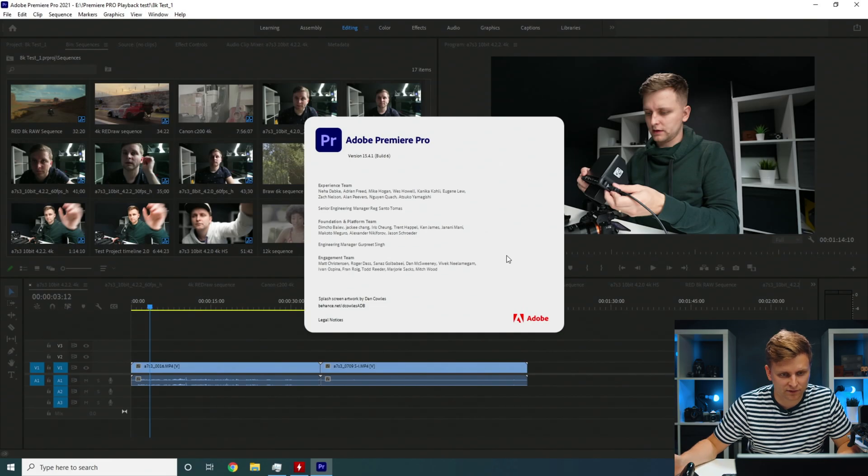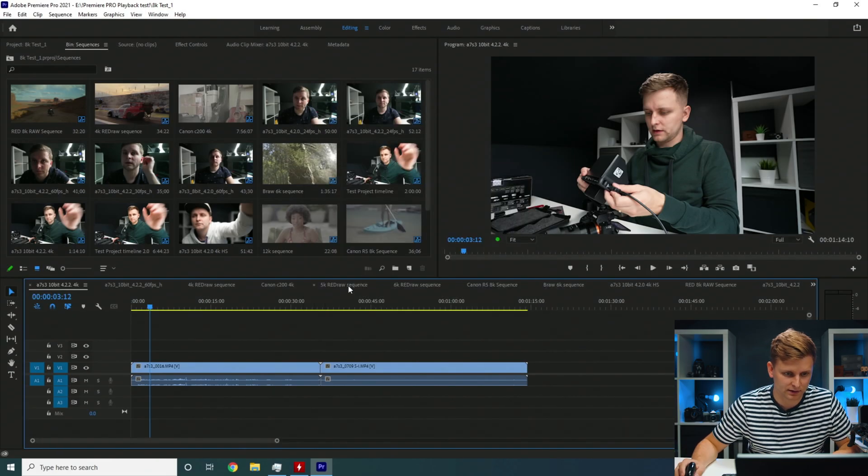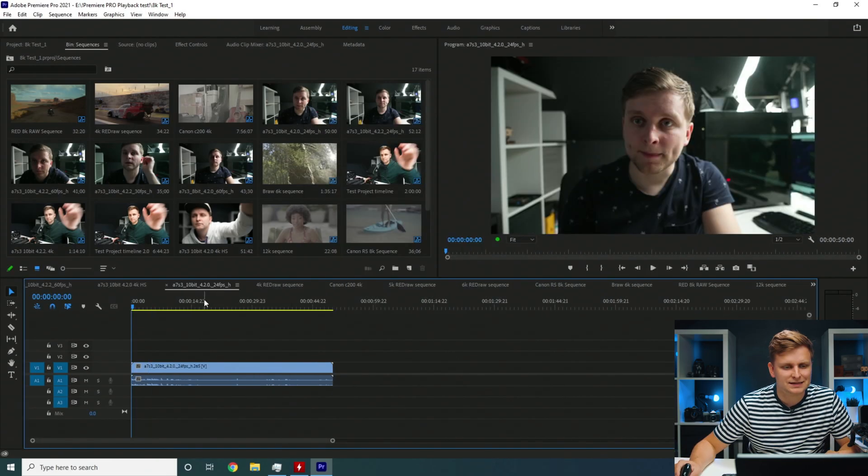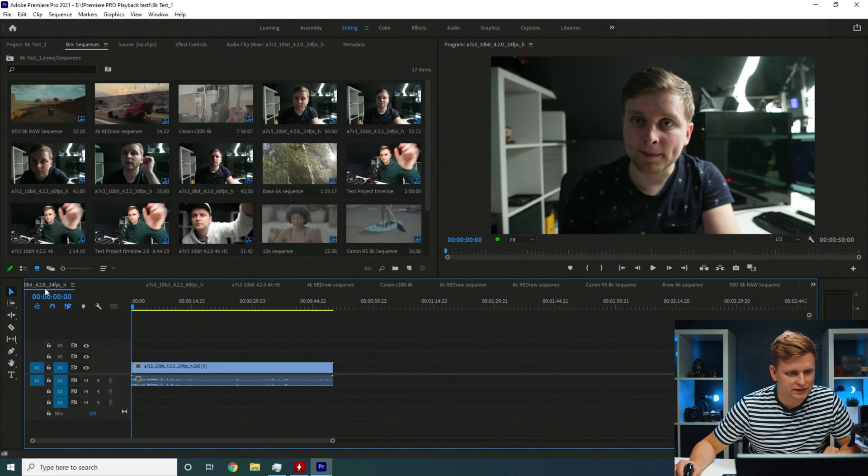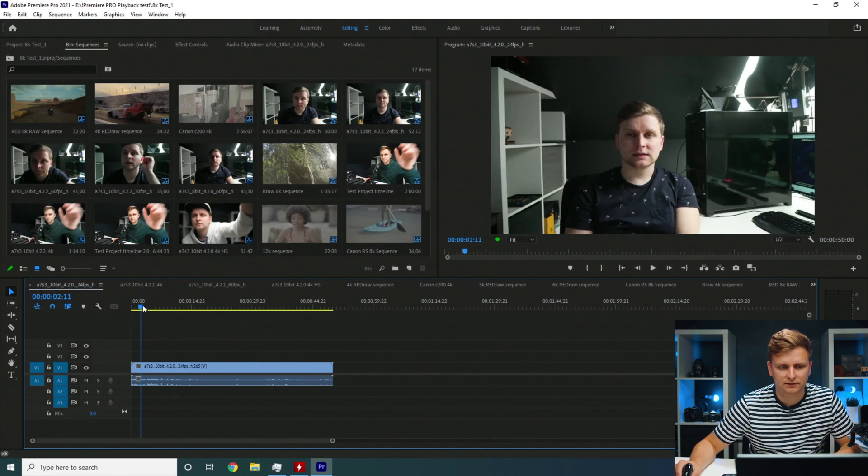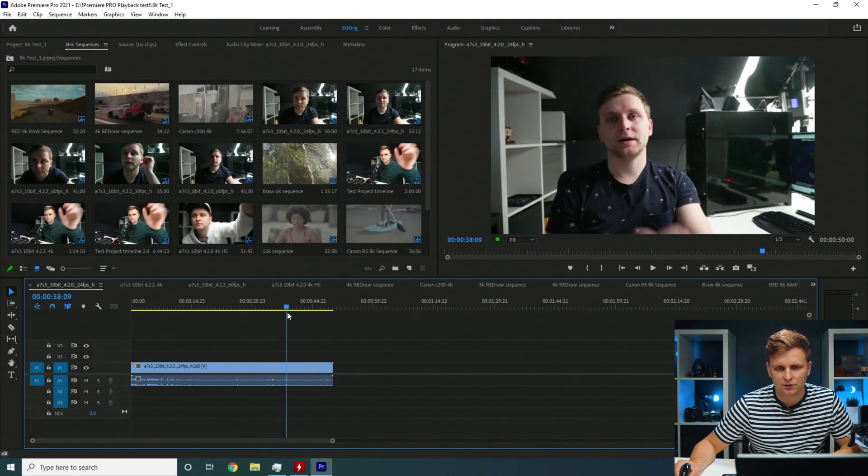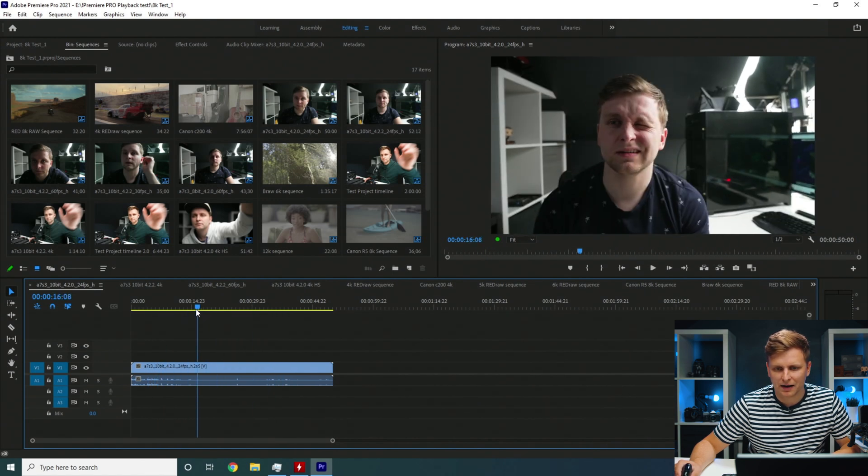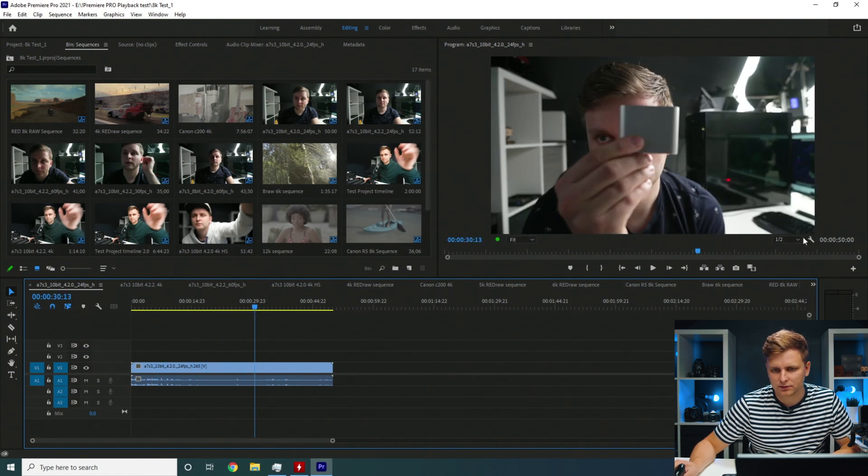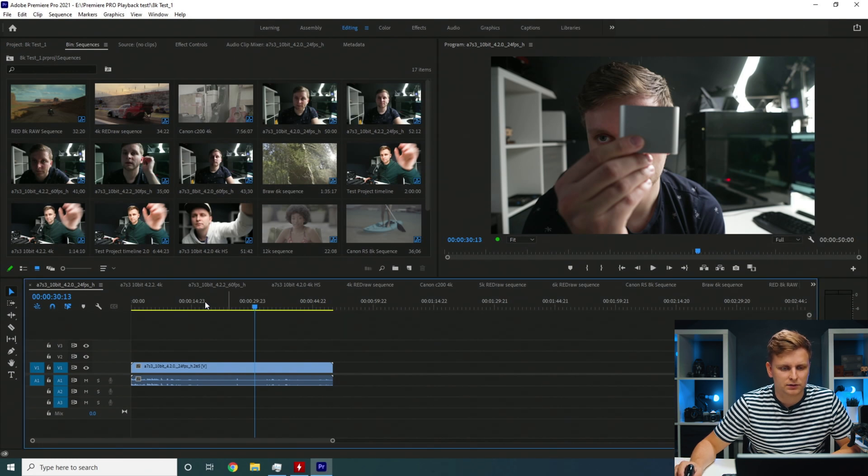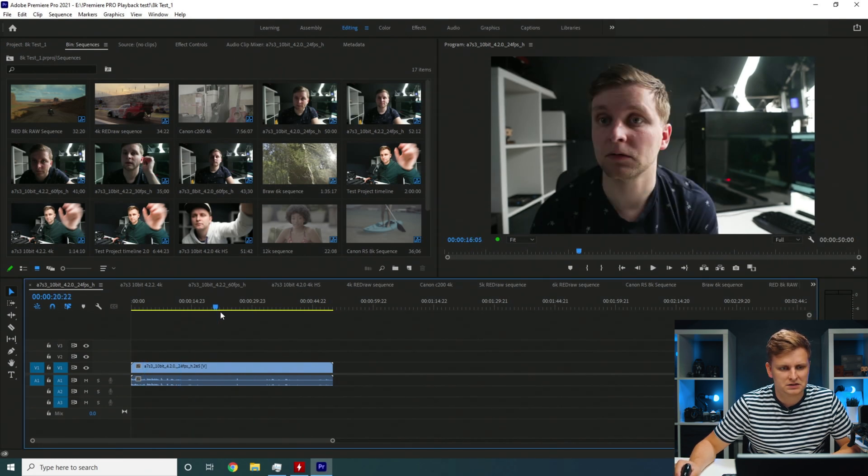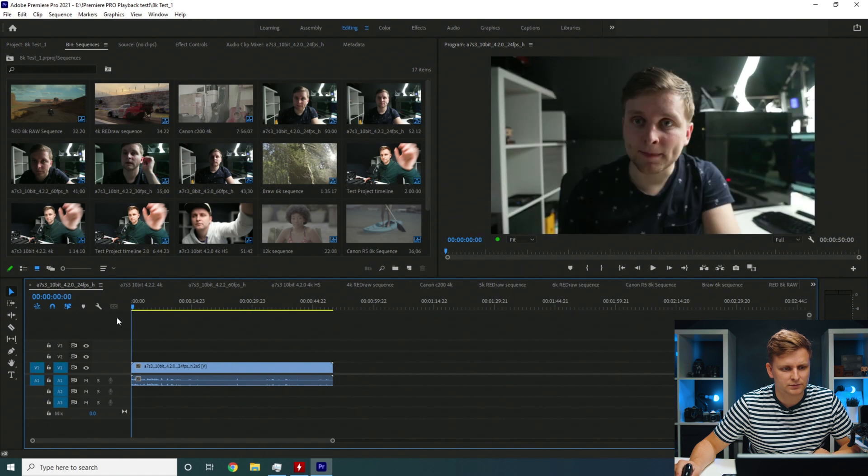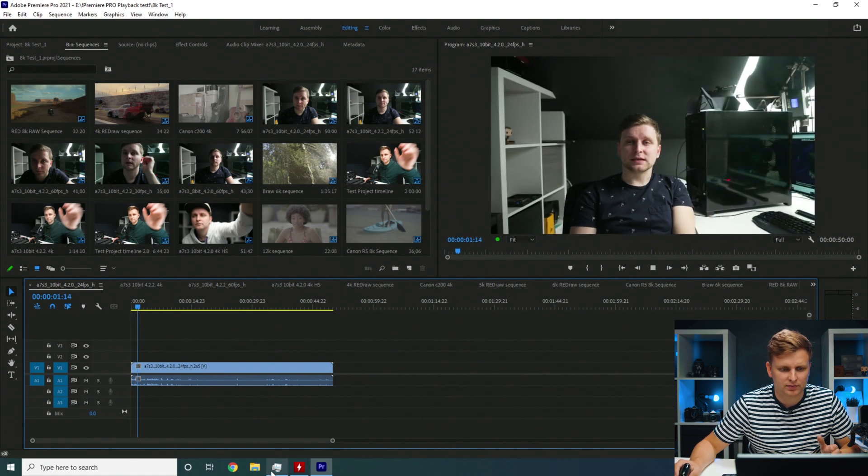It's 15.4.1 build 6. So this is 10-bit 420. 420 is hardware accelerated so if you've got a GPU it's playing it back quite smoothly. So let's put this for resolution here as well. I mean this is quite buttery smooth. No problem over here.